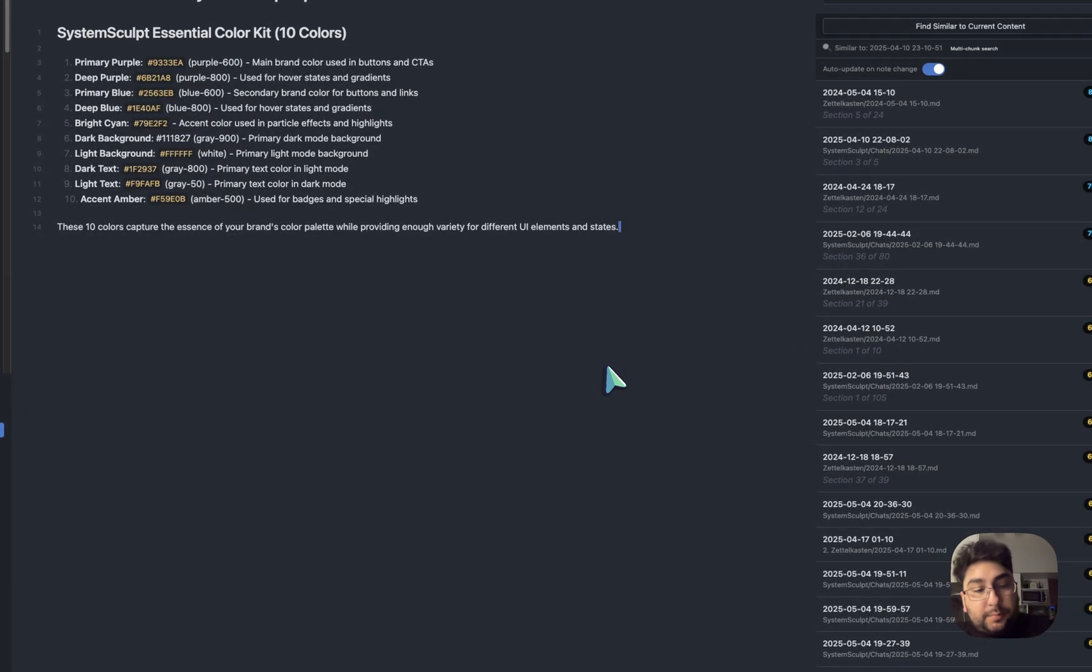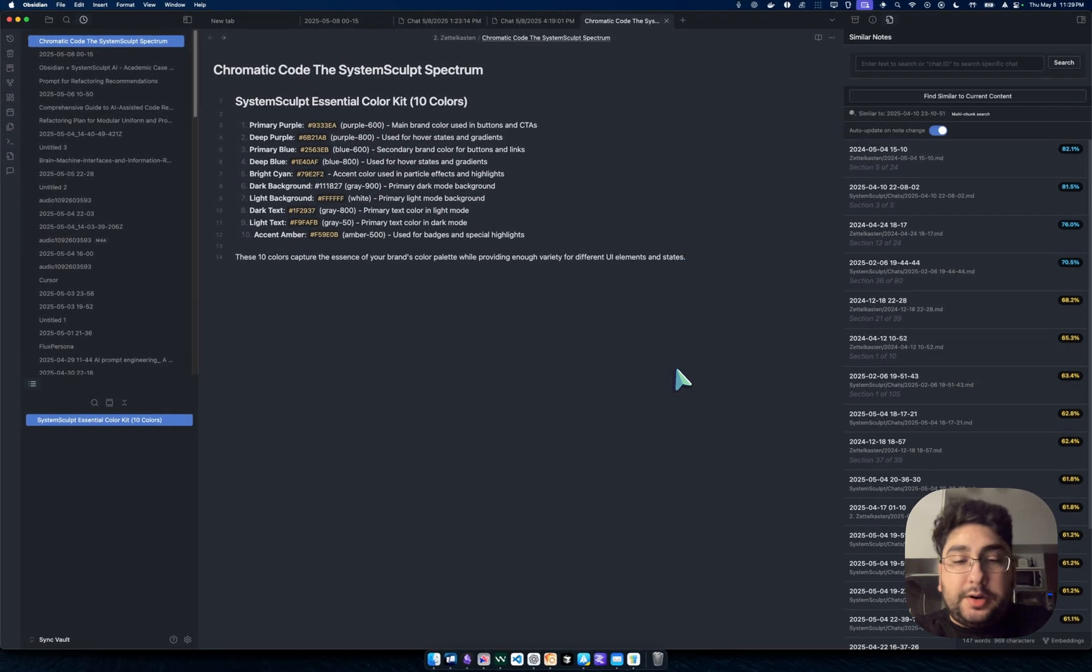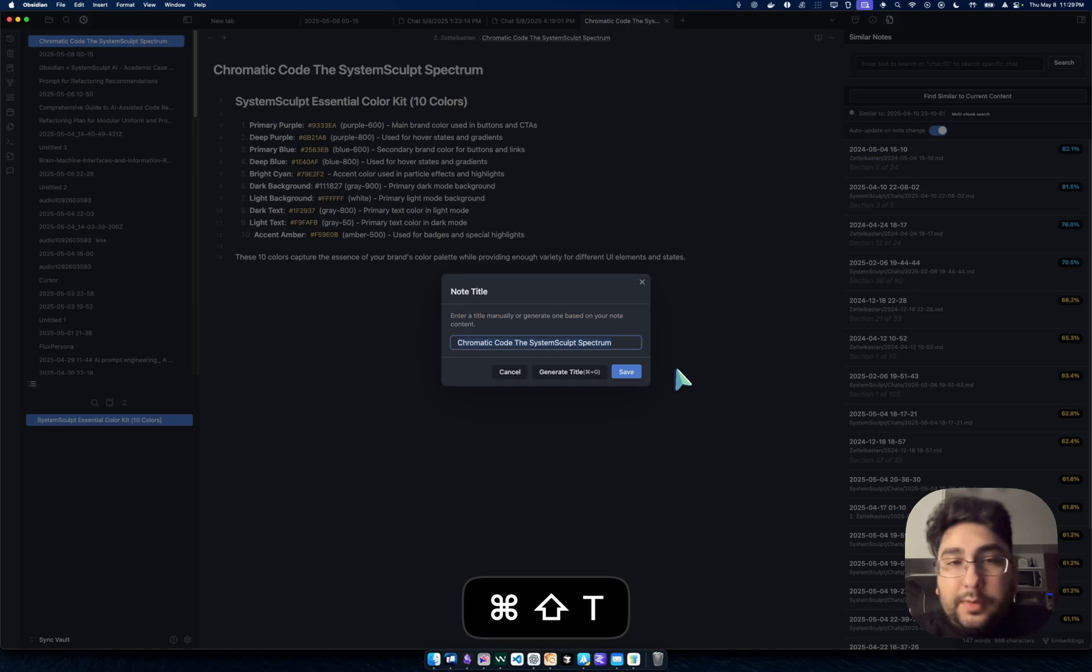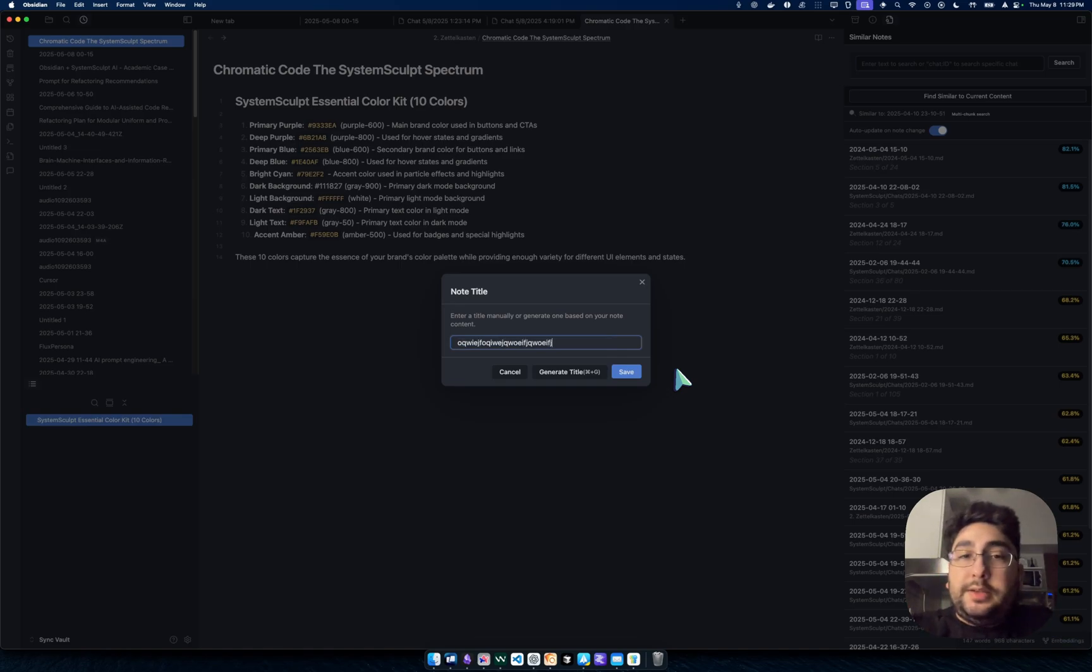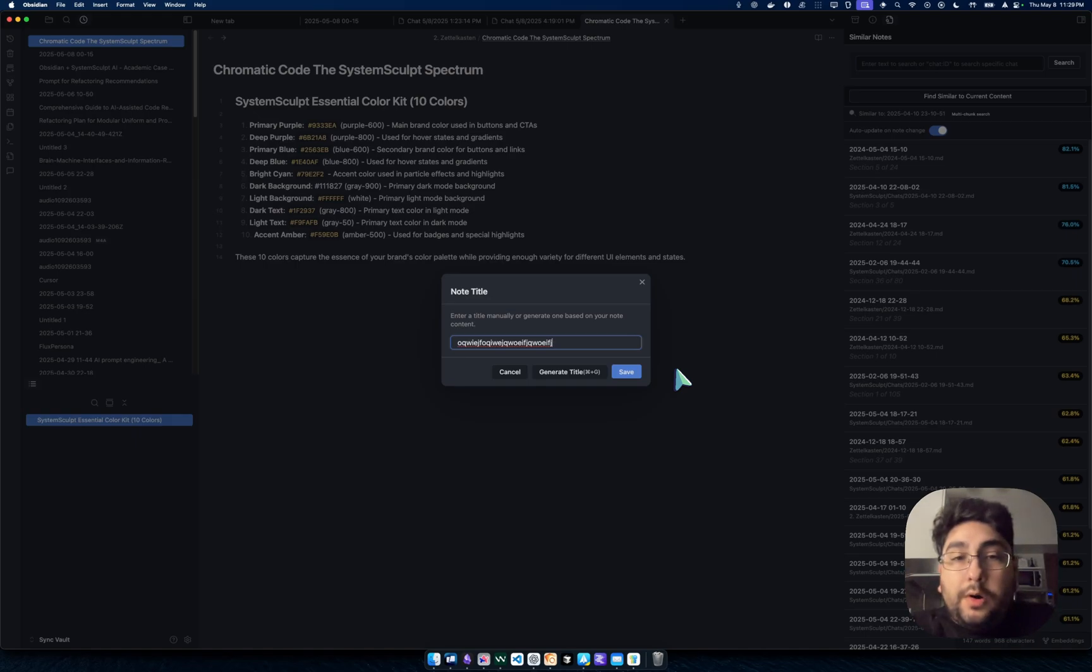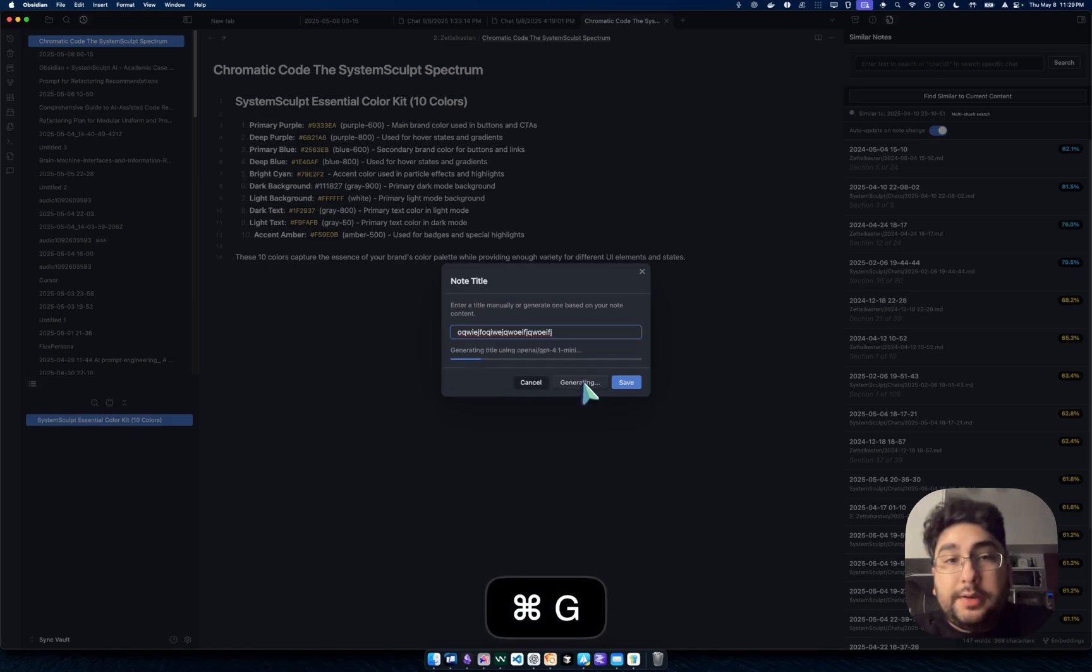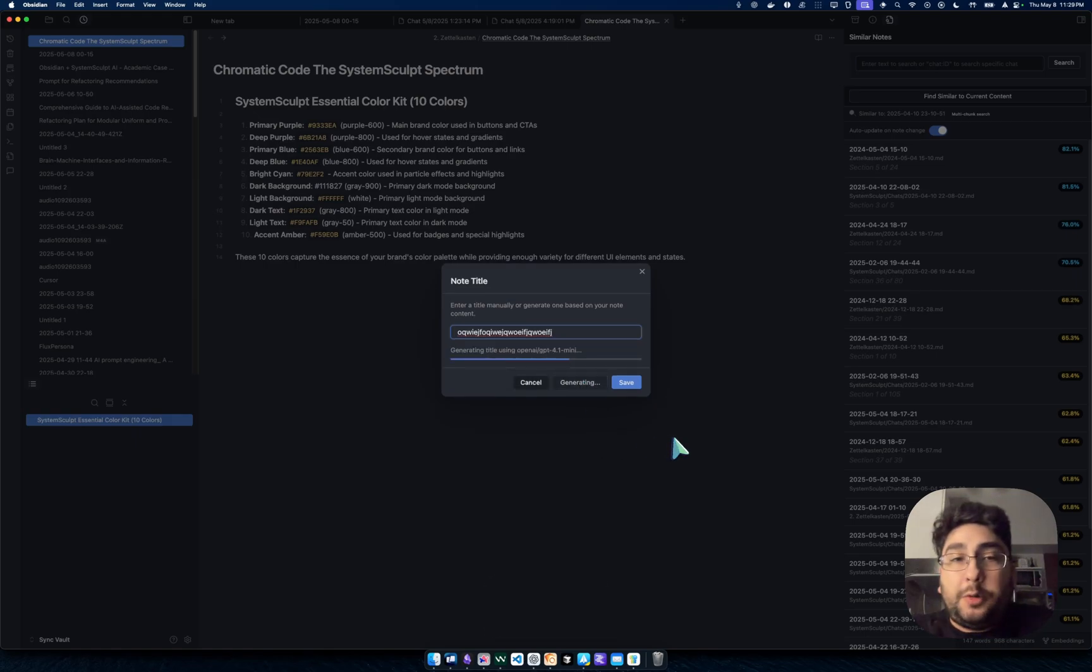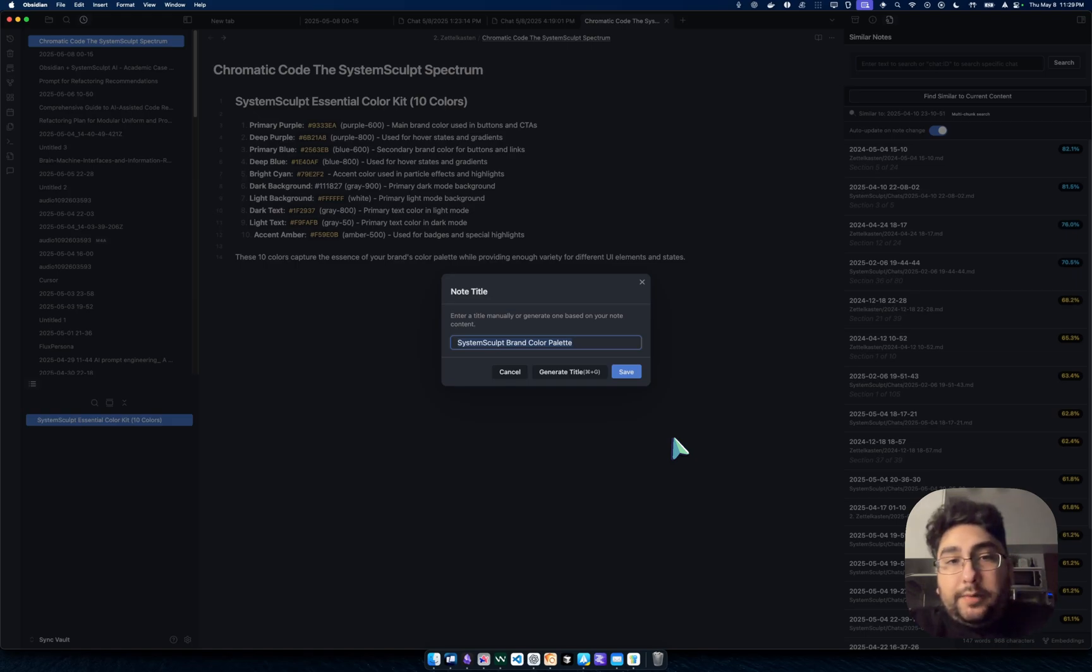So now if I press Command-Shift-T, something that you would have to bind in your settings, now I get this little pop-up. I can either quickly edit the, if I know already right off the top of my head what I want to name the note, I can just name it right here. Or I can further click again, Command-G, and it will generate that title for me. I can pretty much just keep generating until I find one that I like.